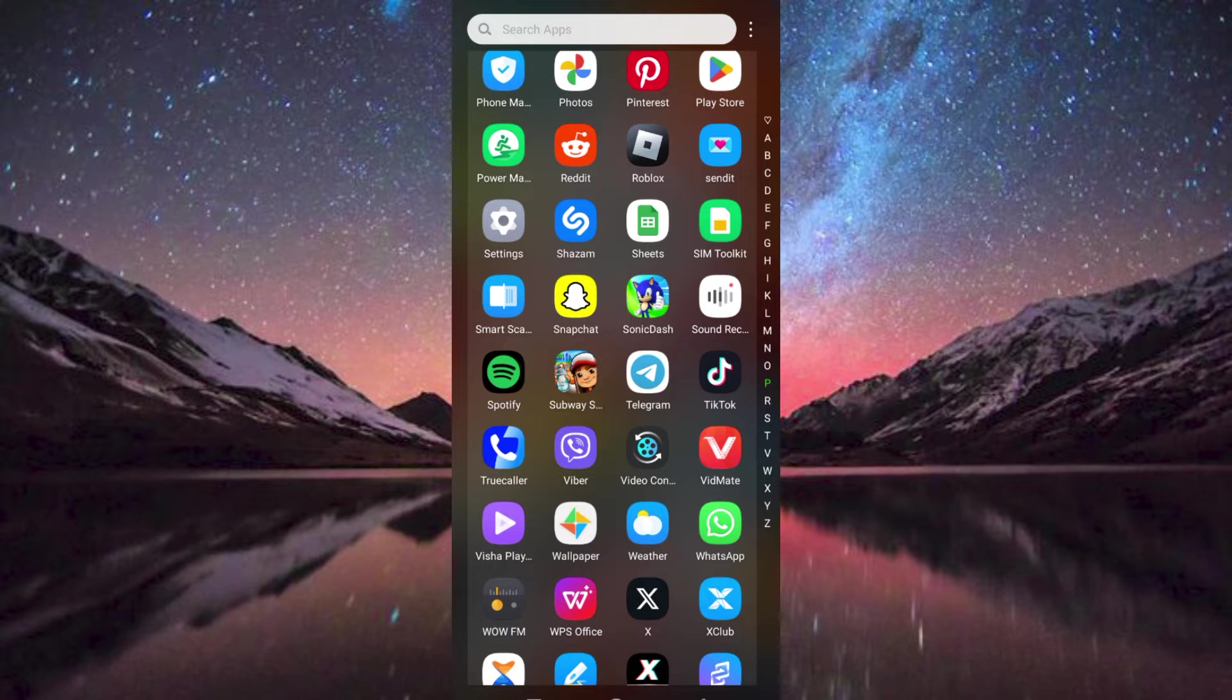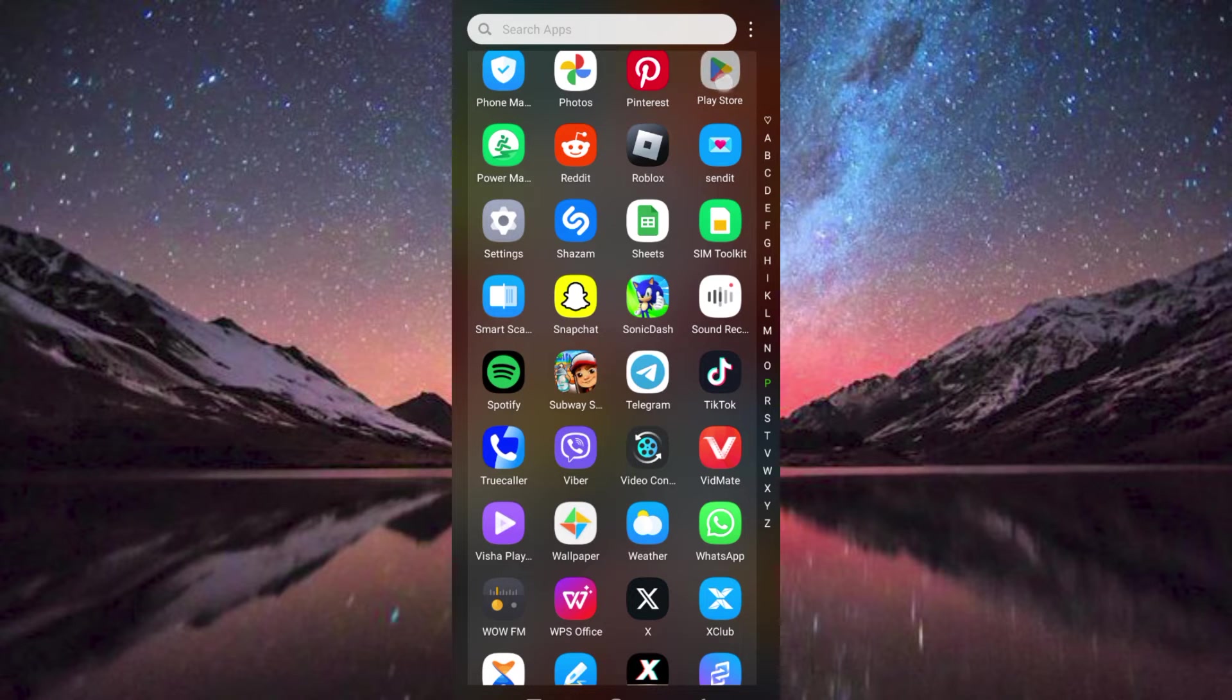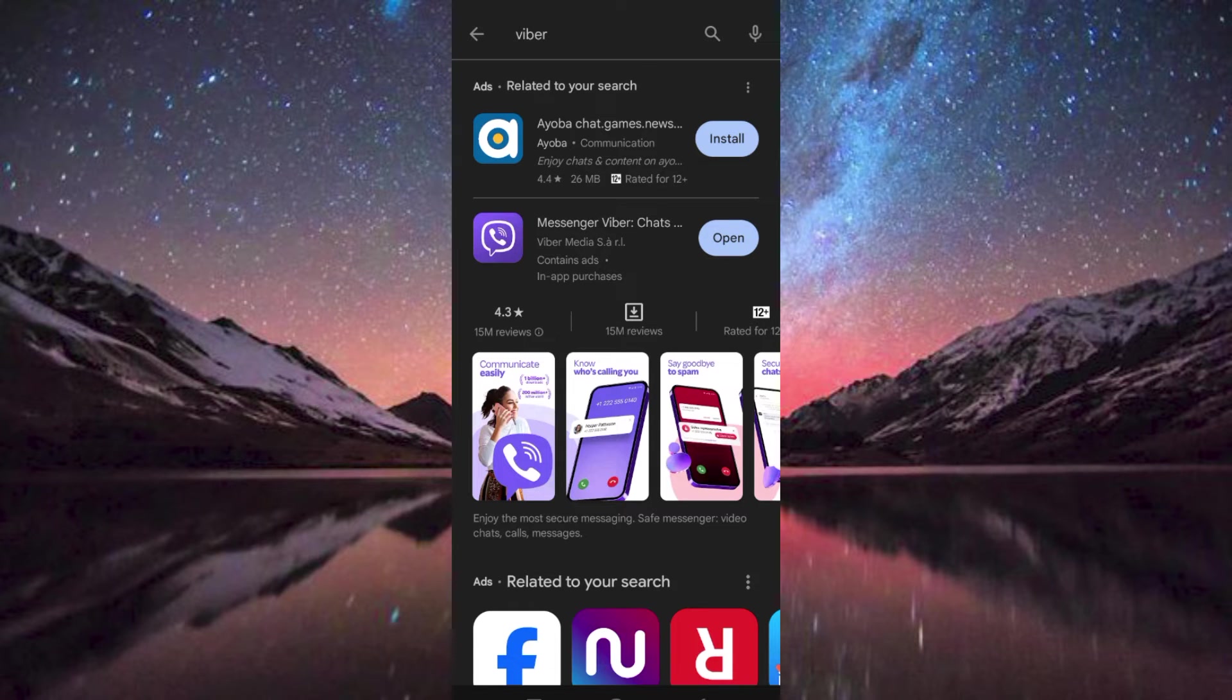First, make sure Messenger Viber app is installed and updated on your mobile phone. You can do that by going to Google Play Store or App Store and clicking Install or Update.